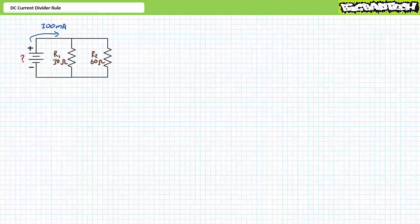As a preparatory exercise, consider this parallel circuit where a voltage source of an unknown magnitude provides 300 milliamps of source current to a parallel combination of a 30 ohm and a 60 ohm resistor. I invite you to solve for the current through each resistor using the quickest and most direct means available. I am interested only in the current through each element.